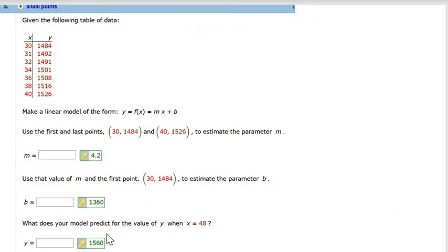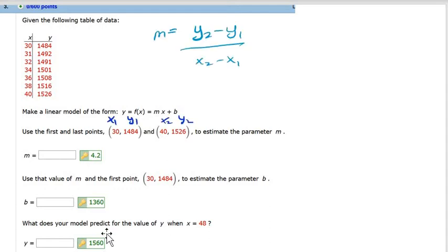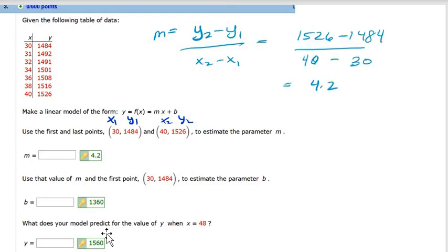Here you're given data and asked to find the model between two points. They give you the first and last points in this data set — they want you to choose any of the points; that's one way to make a model. You're estimating the parameter M, which is the slope of this line. You label them traditionally as X1, X2, Y1, Y2 from those two data points pulled from the table, and you'll get 4.2.